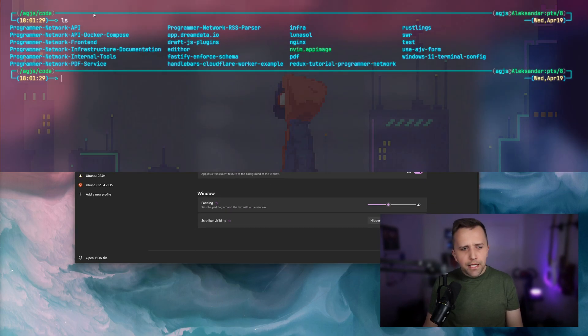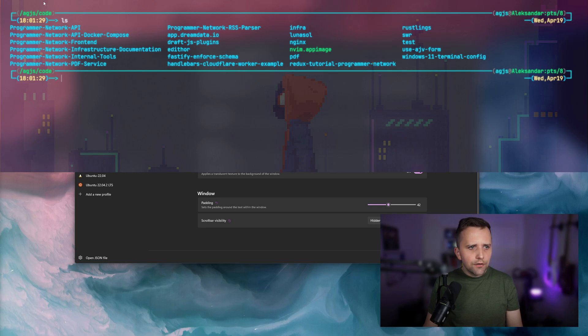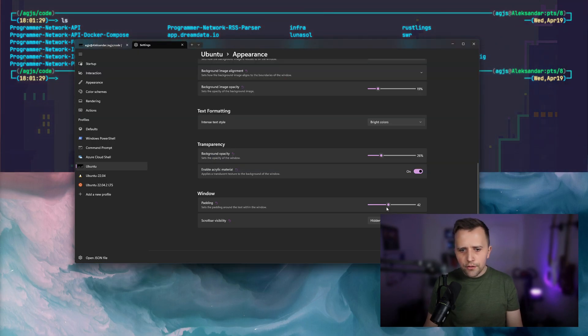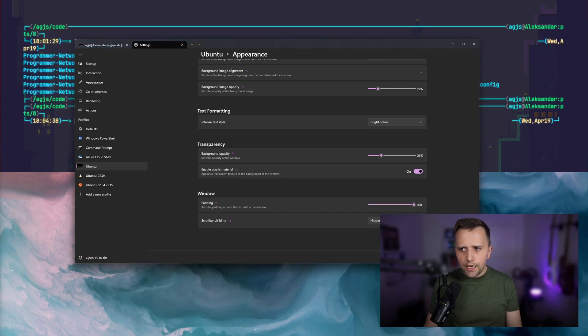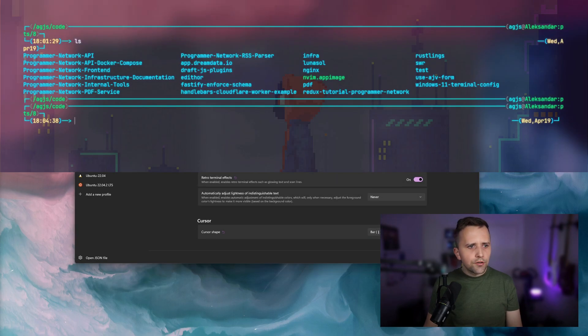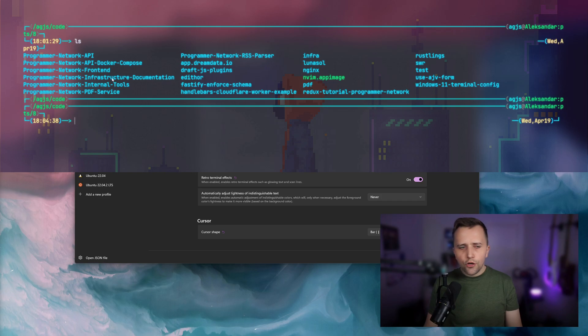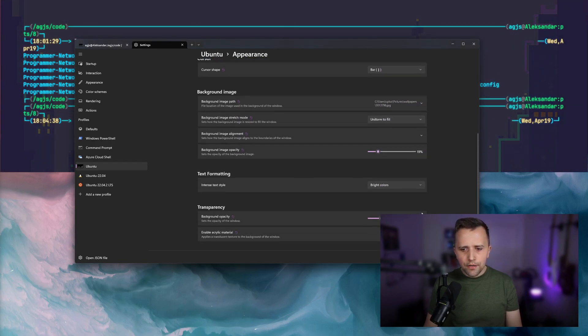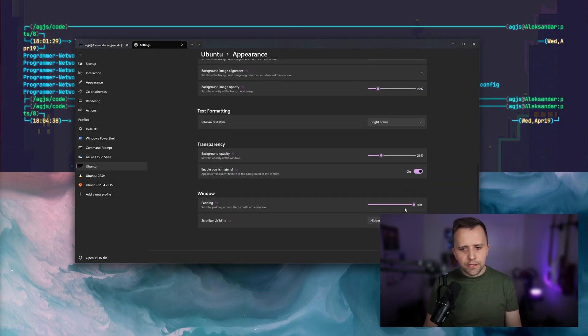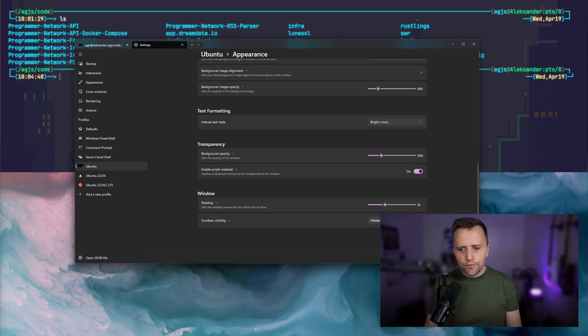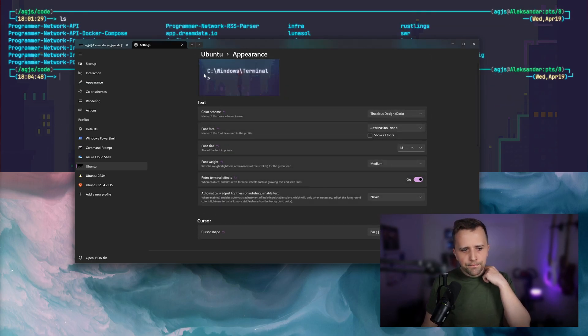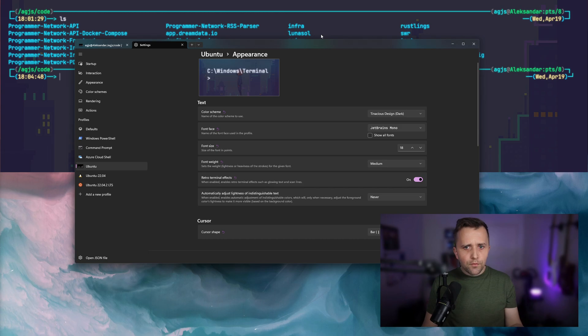And then the padding basically is this thing that you can see here around the actual terminal. So let's put this to like a super huge number 100, just so you can see how this thing now adds 100 pixels from the right, top and left. I'm going to leave that approximately around 30 or 40, how much it was.